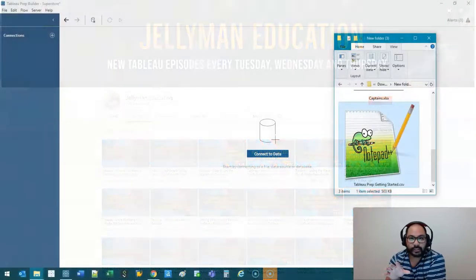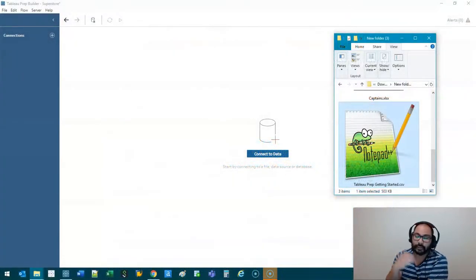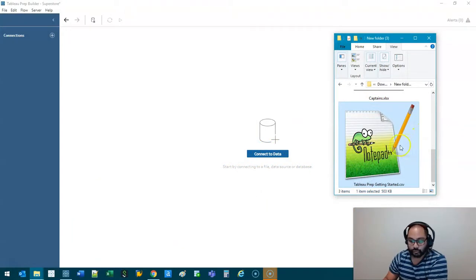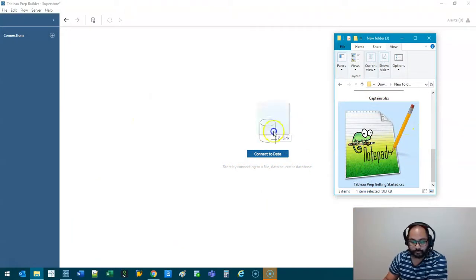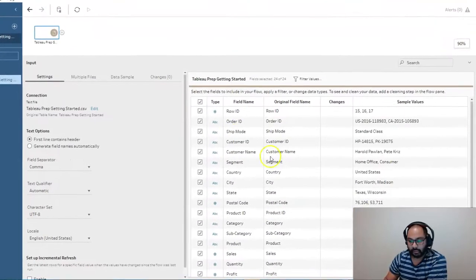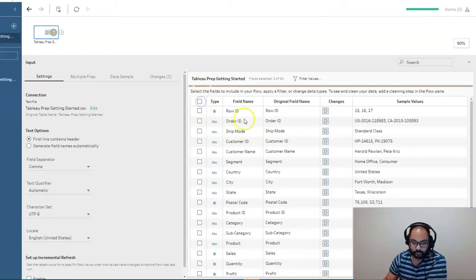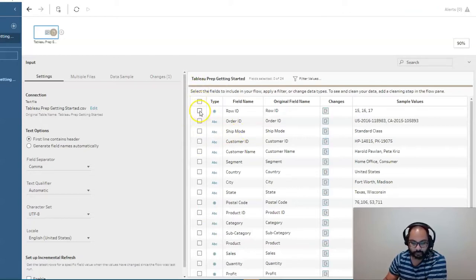All right, I've got a simple dataset here. It's in the description below, so just click the link if you want to follow along. And we're just going to load that up. So getting started like so. And I'm just going to reduce the number of fields we have to deal with just for this example.